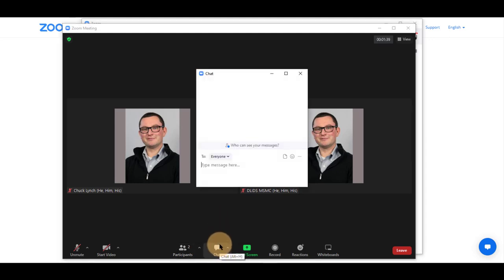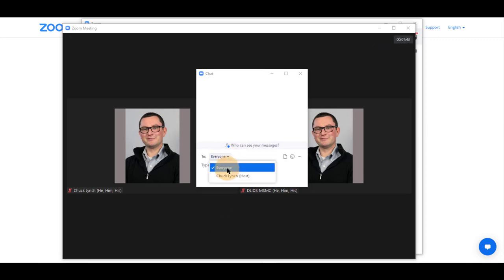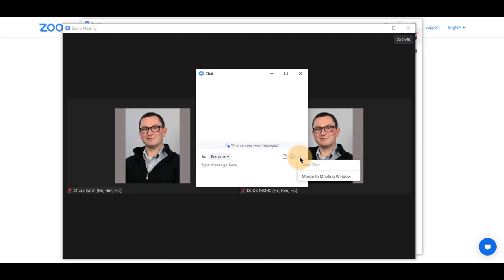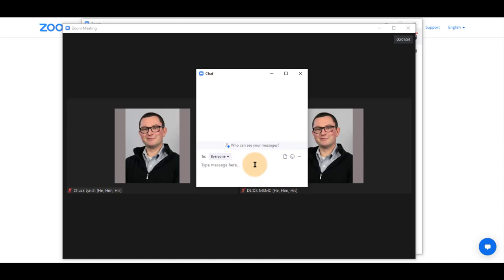Clicking on chat allows you to chat with students in the course, your instructor, and anyone else that your instructor has allowed you to by them selecting those settings. Typically, everyone is allowed to chat with everyone.